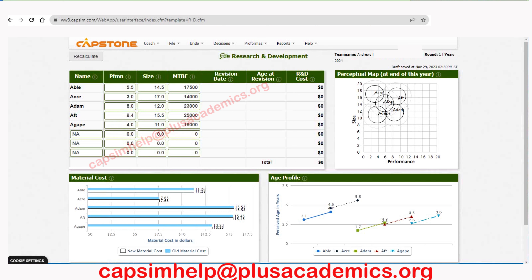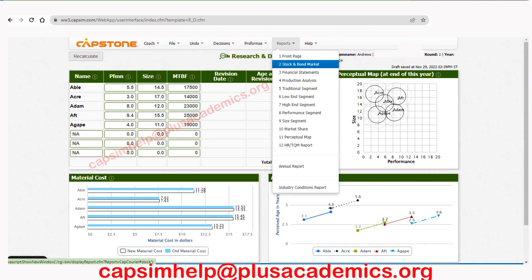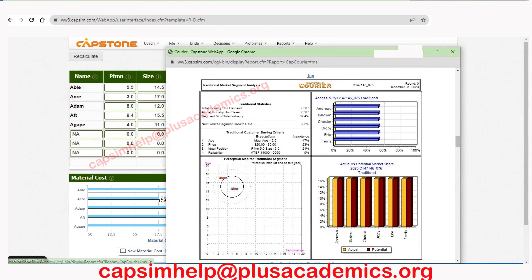Let's go straight to research and development. We'll start making decisions for this section. The first thing is to check the customer requirements — it's very important because you cannot make something without knowing what customers are looking for. When you have an idea of what customers are expecting from your product, then you can make a perfect product.